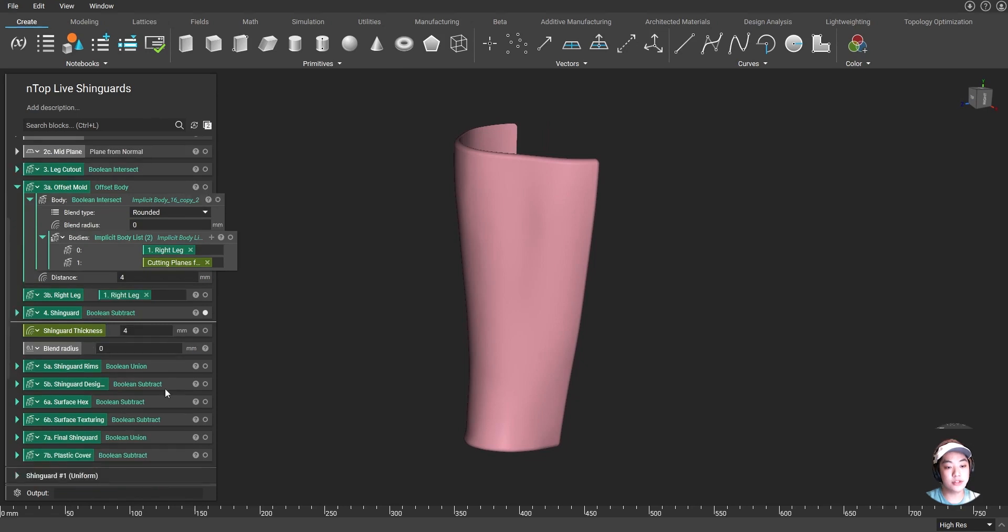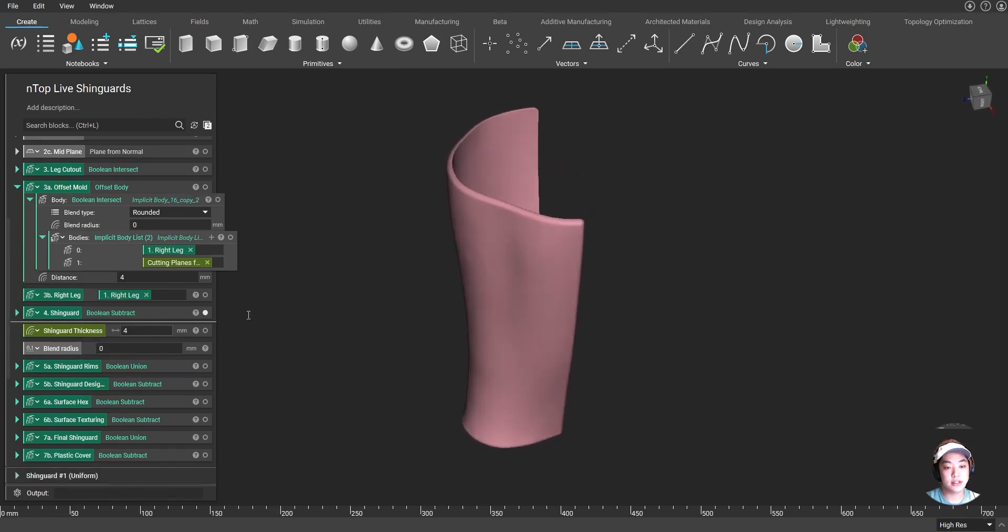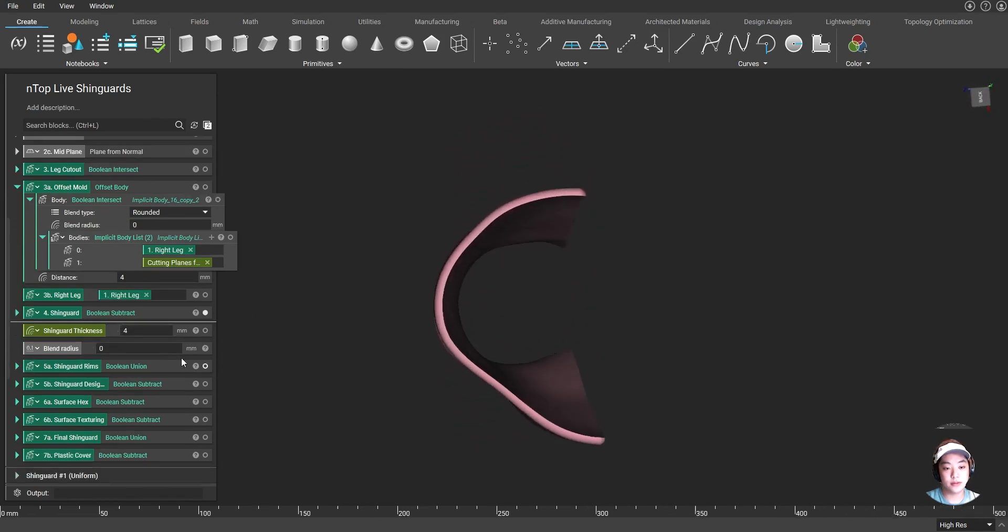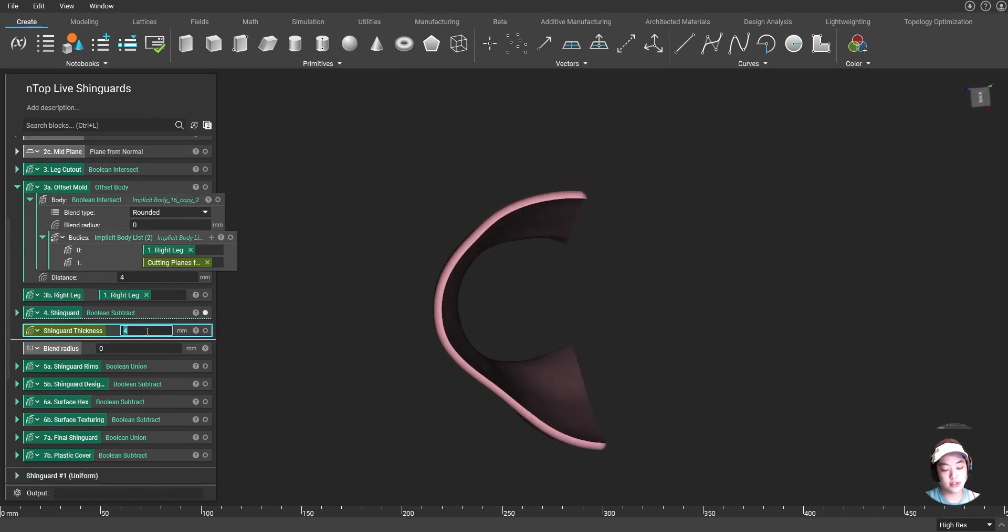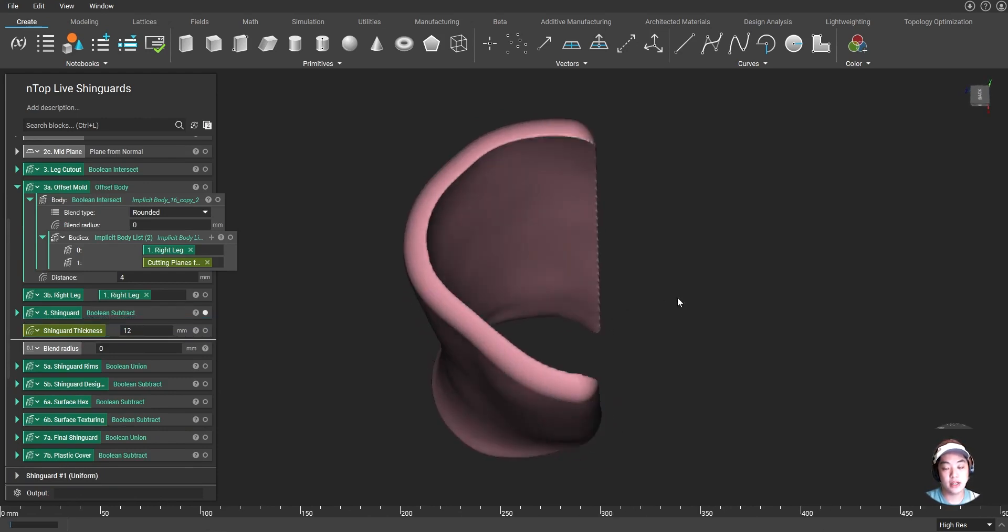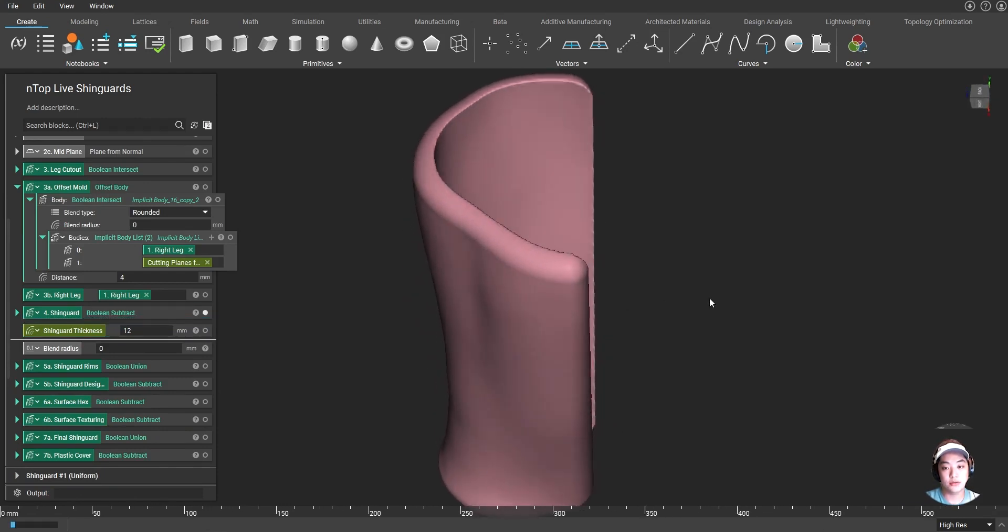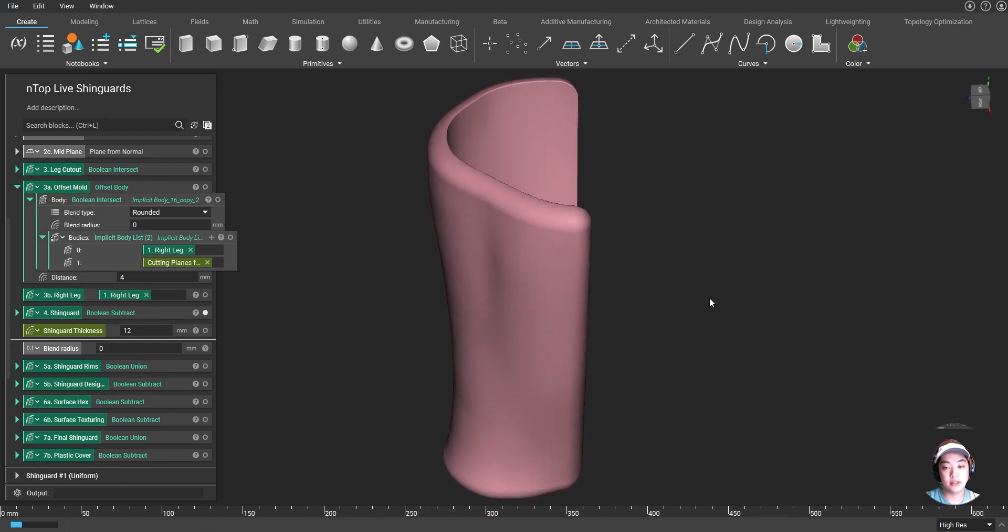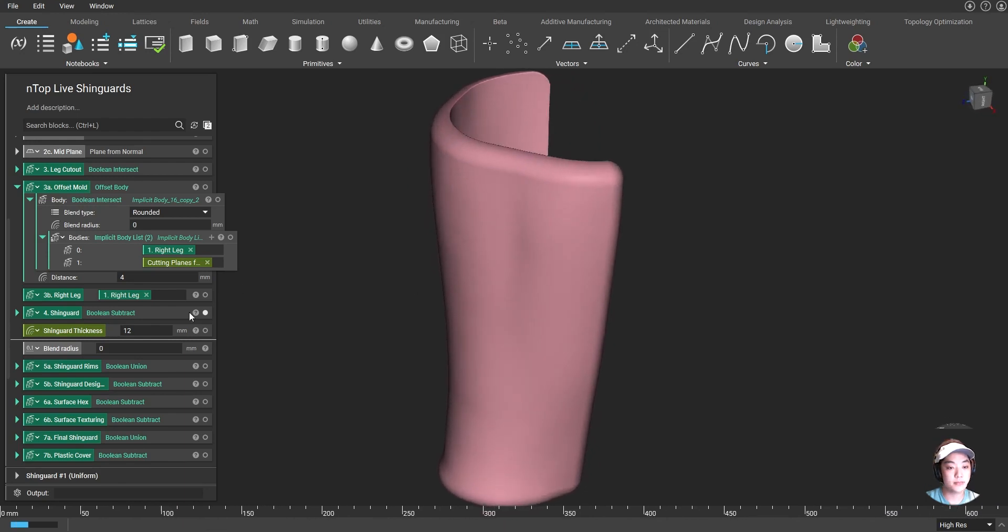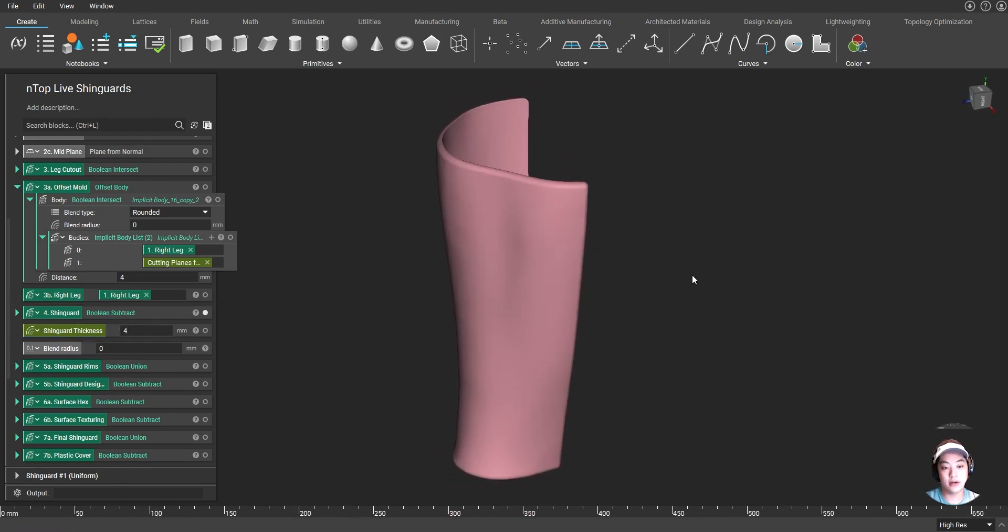And if I wanted to change my shin guard thickness, currently it's set at four millimeters. But if I wanted to change this to something like twelve, you can easily do that by just changing that value. And it's going to create my new thickened shin guard. For now, I'm going to keep it at four millimeters.